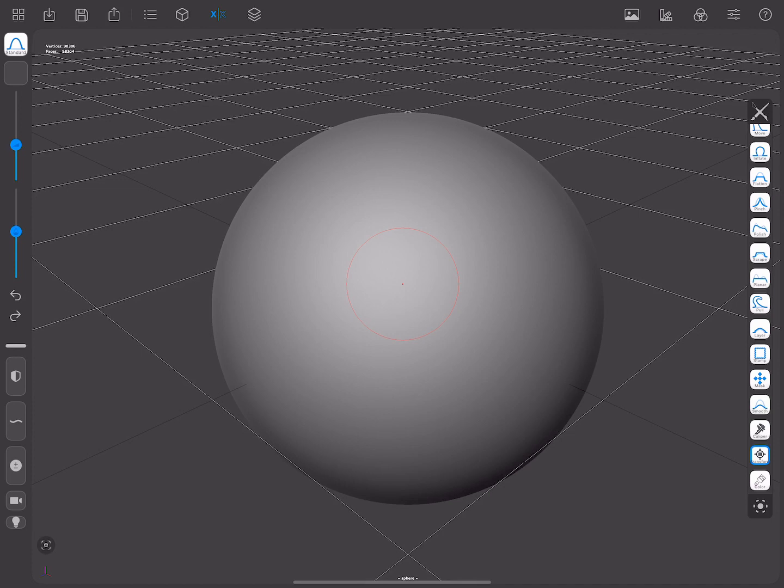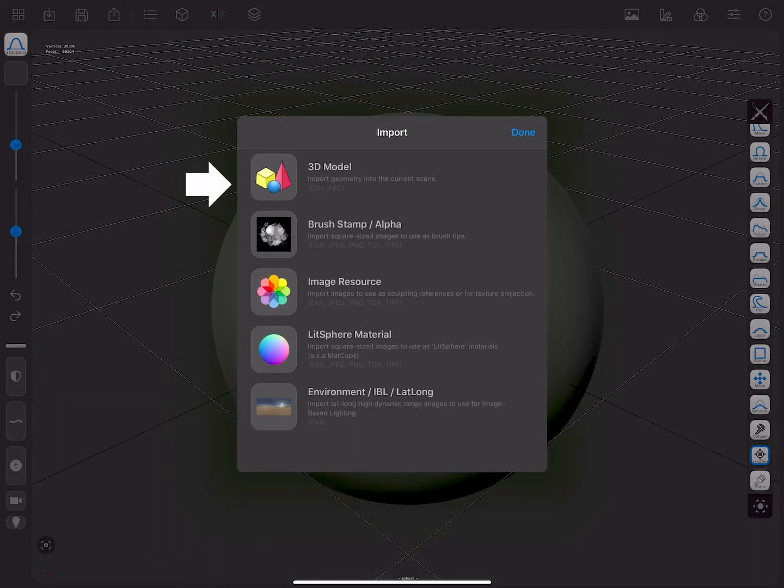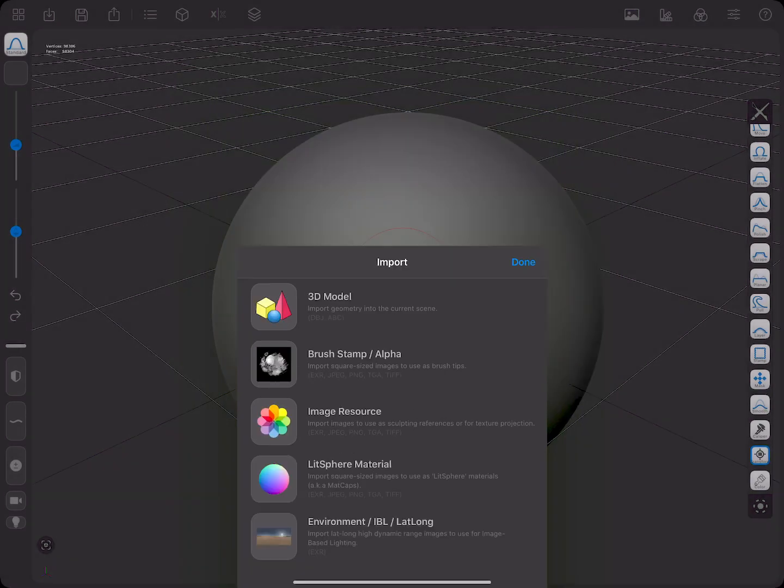In the upper part of the interface, you'll see the menu bar. From left to right, you have the Gallery, which takes you back to the Start Menu. The Import Menu, which allows you to import 3D models, stamps, images, materials, or IBLs.